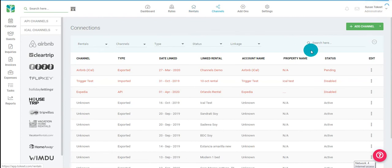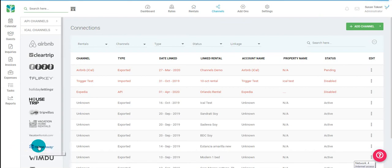From your channels page, you can add an iCal by clicking here at the top right or navigating to the far left. For this example, we'll choose HomeAway.